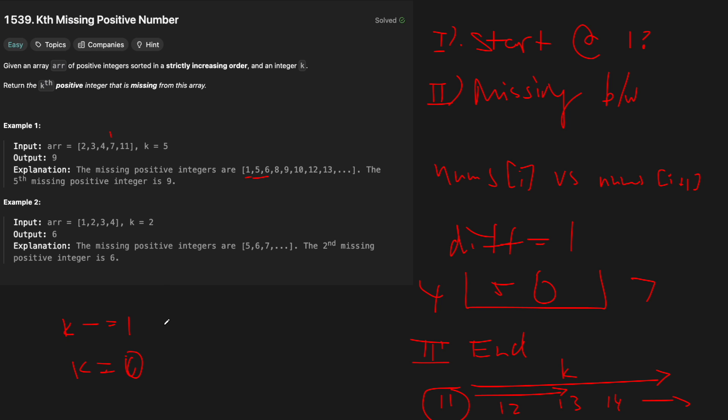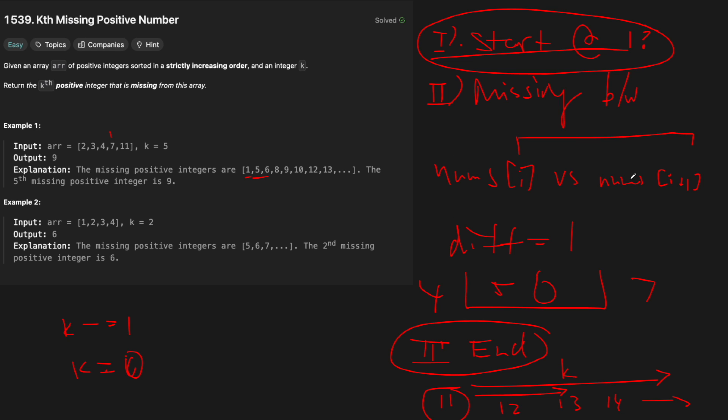14, and so on to infinity are missing. If we need two more elements, then we just take whatever the end element is plus two, and that gives us our final missing positive.